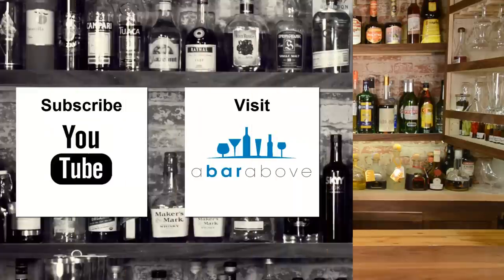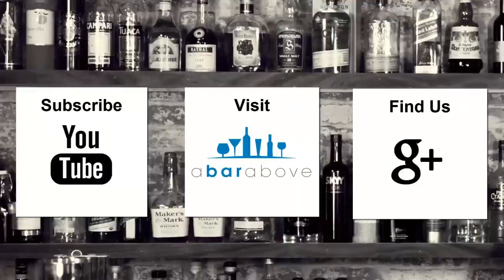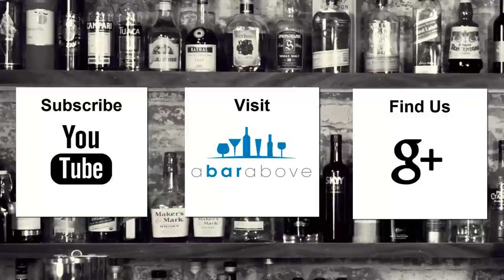So I hope you guys found this helpful. And we'll definitely create some more videos down the road on the subject matter. But until then, I hope you guys have a great shift and cheers. If you enjoyed this video, subscribe to our YouTube channel, find us on Google+, or visit us at abarabove.com.